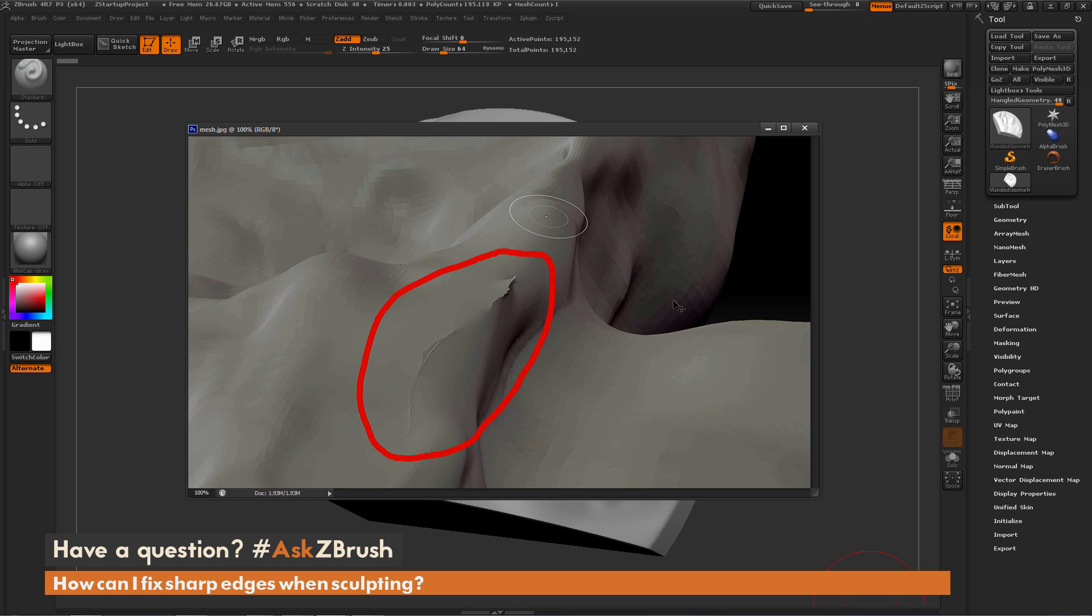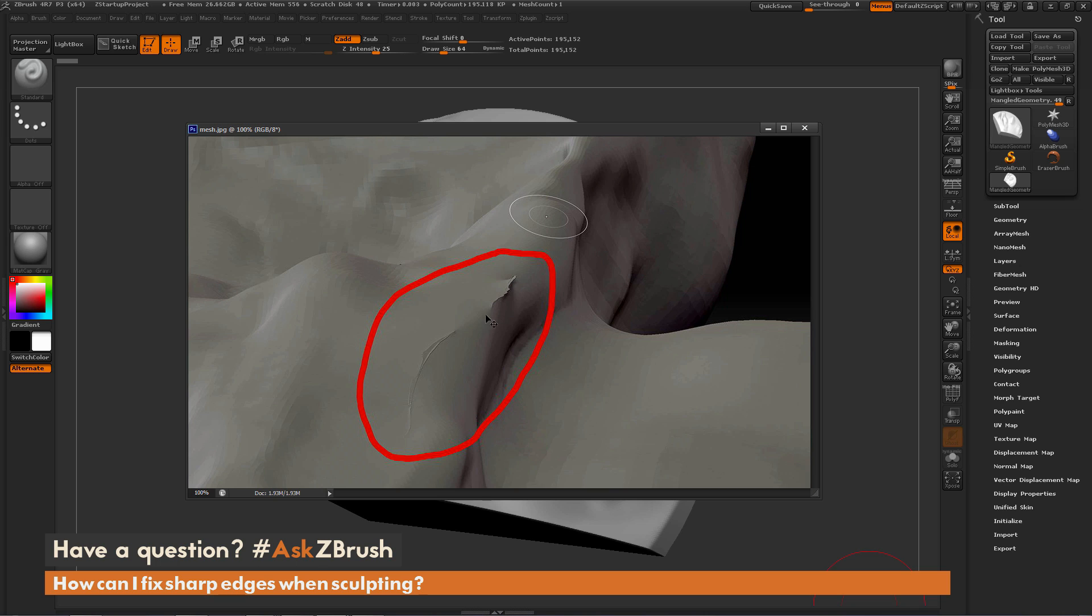So this question was sent in with this image, and you can see these sharp edges being generated on the mesh here. Now this can happen a lot with model topology when doing projections or using a brush with backface masking off, and that will sometimes generate surface effects like this. So how can we go by and remove some of this artifacting inside of ZBrush?